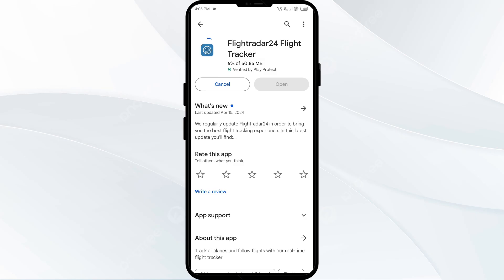If none of the above methods work, the issue may be that the Flightradar24 app server is down. In such cases, you may need to wait for some time and try again later. Thank you for watching, and we hope these solutions have resolved the Flightradar24 app issue for you.